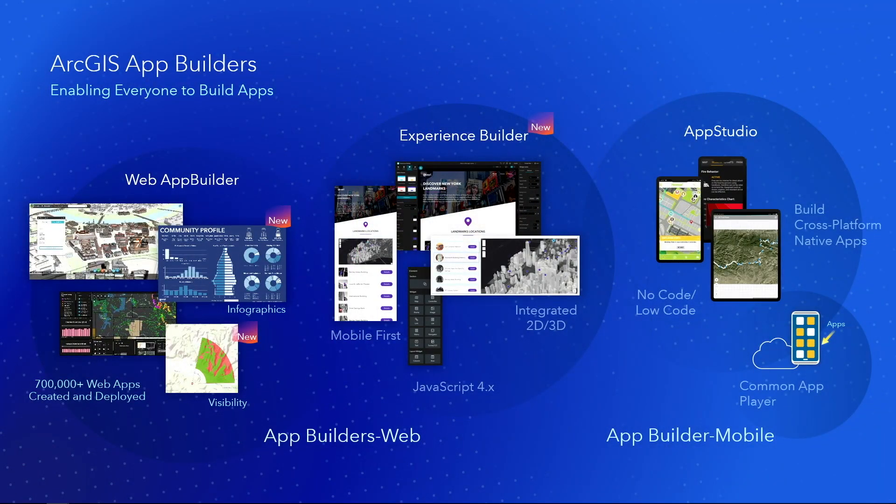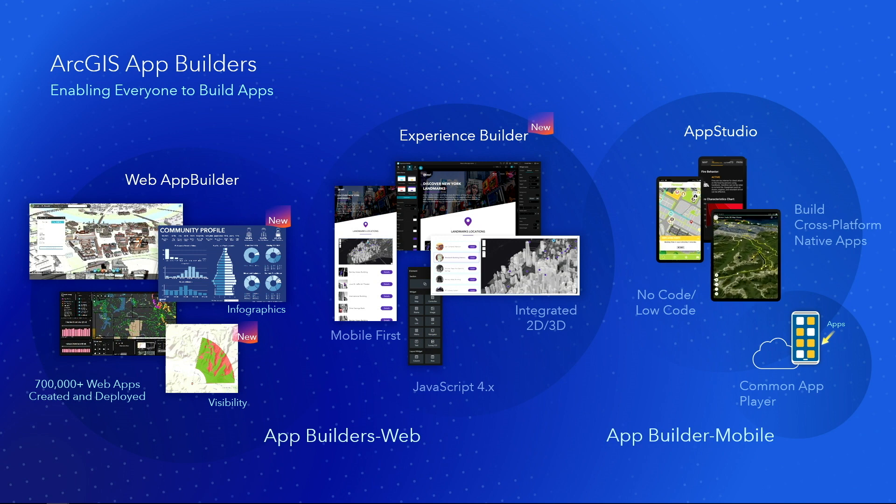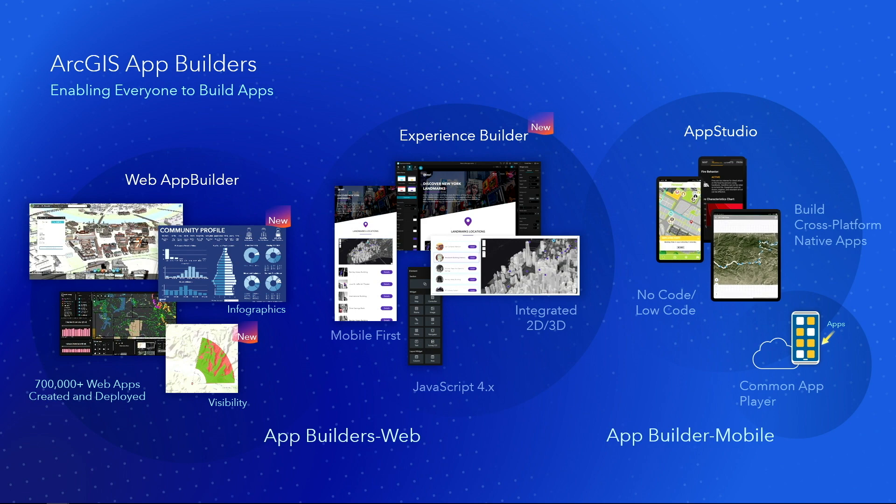However, if you're a developer, you can always dig deeper to the depth that you need to build the solution that you want. Web App Builder has been out for a number of years and it is incredibly popular. Over 700,000 applications have been built and shared publicly on ArcGIS Online alone. It's an incredibly popular technology.